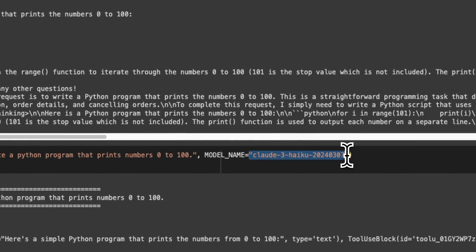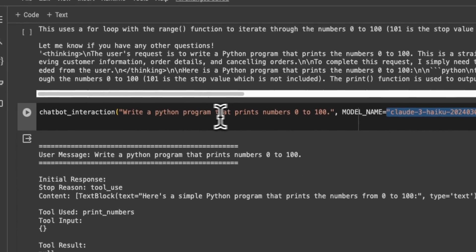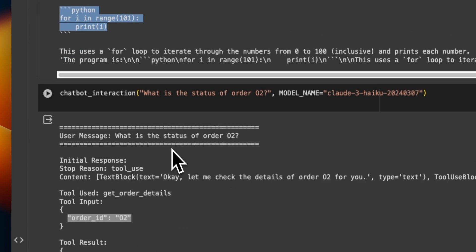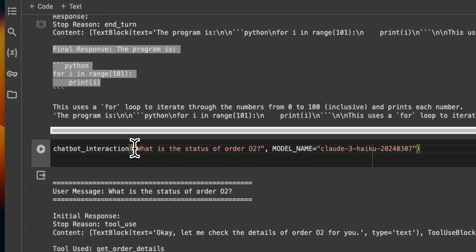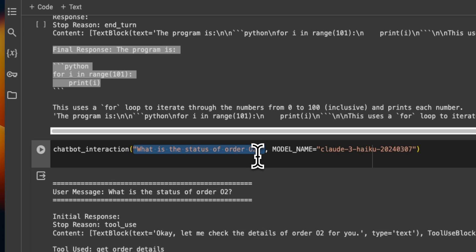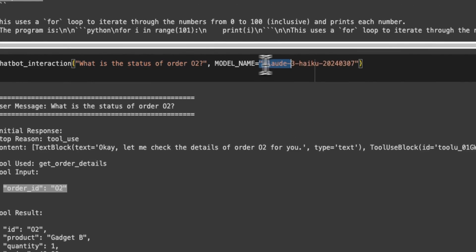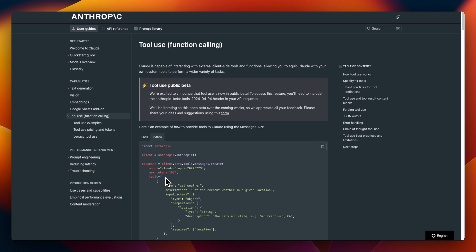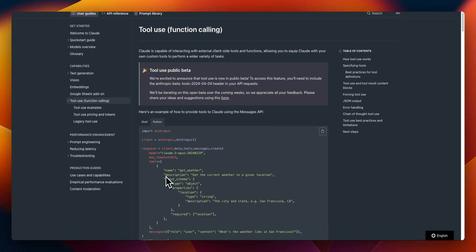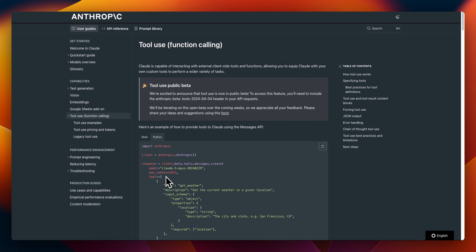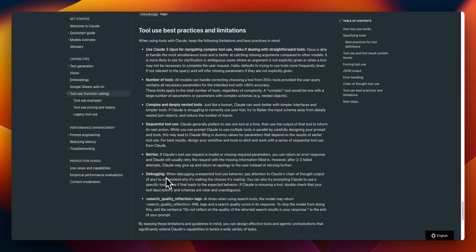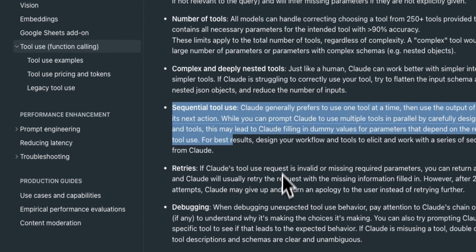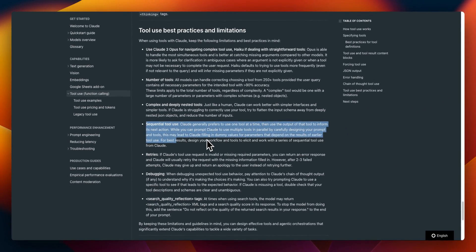You can do exactly the same thing with Haiku as well. Repeating the same prompts with Haiku instead of Opus, we get the same responses. This was a quick overview of how to start working with tool usage or function calling within Anthropic. However, you can do a lot more complex things — for example, sequential tool usage. We're going to look at some more advanced concepts in upcoming videos, so make sure to subscribe to the channel.